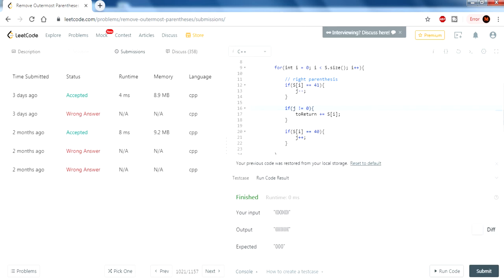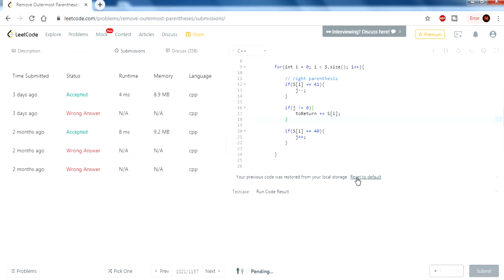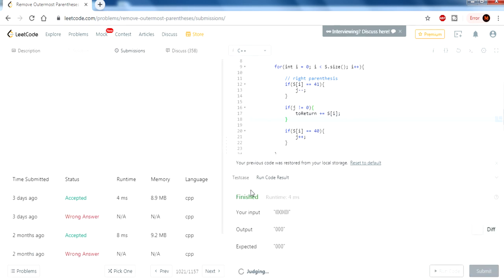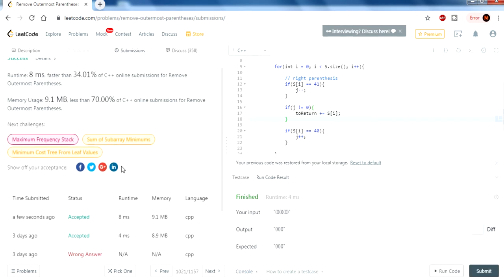If j is zero, that means we are adding whatever value was initially there — the outer parentheses. So the condition j not equal to zero ensures we're not adding the outer parentheses. I submit it — and it works, accepted! Hope you guys understand the solution. Rate, comment, subscribe — see you guys later.